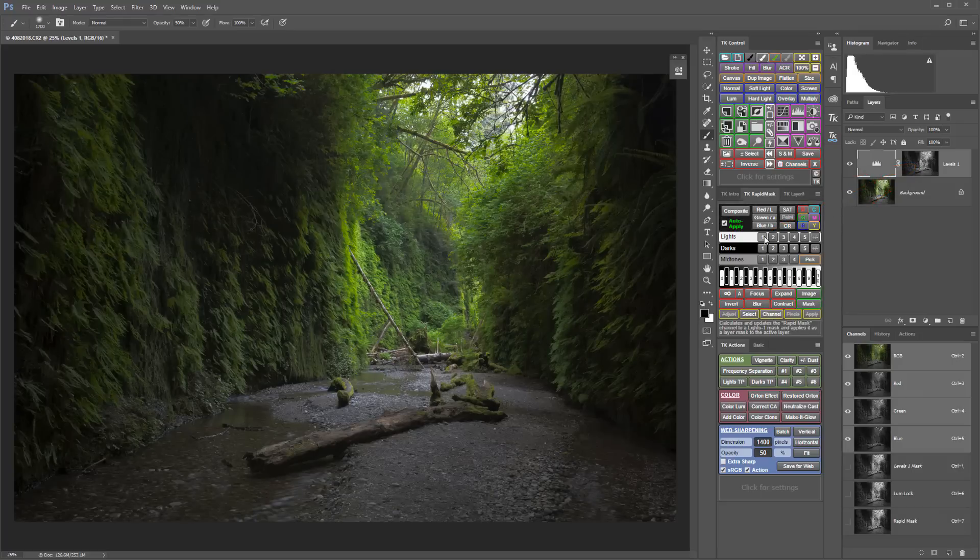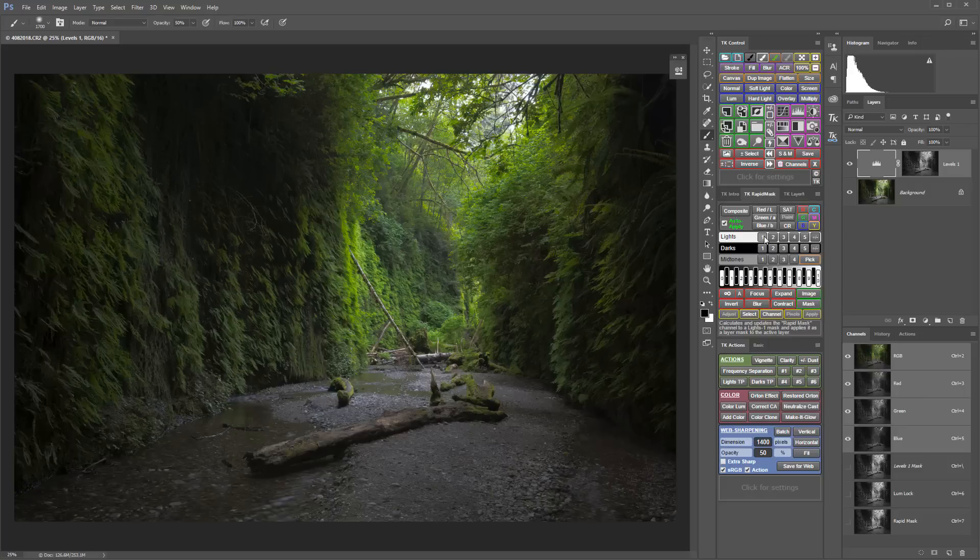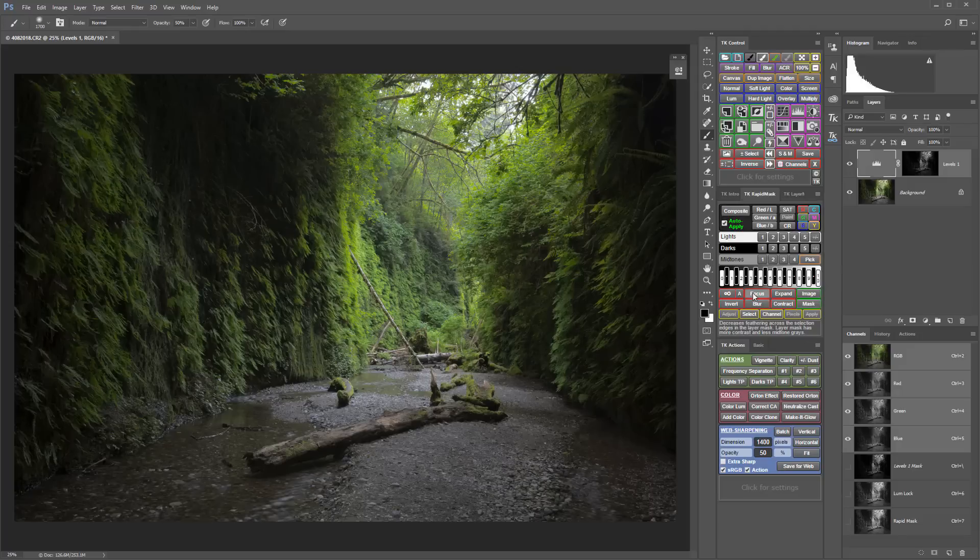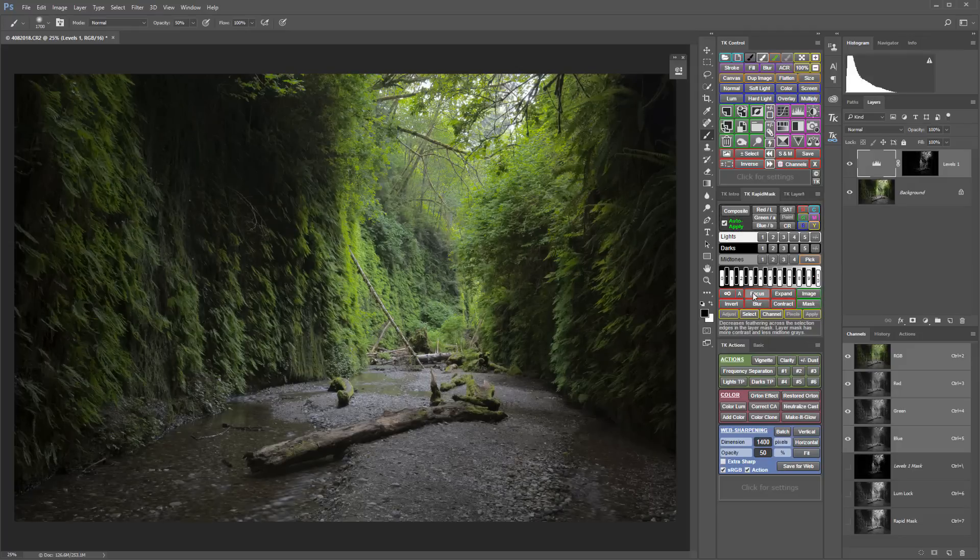Additionally, any mask modifications that you make will be automatically applied to the mask on the active layer, and you'll be able to see how those mask modifications alter the image in real time.